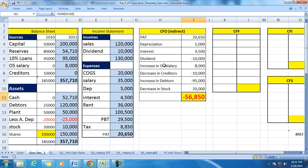So cash from operations is minus 56,850, despite the fact that the profit after tax is 20,650.